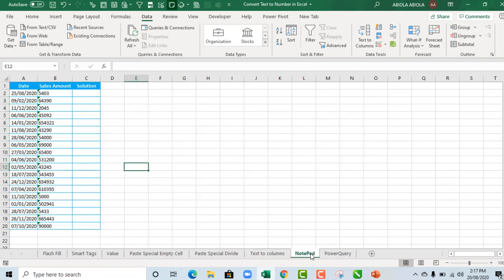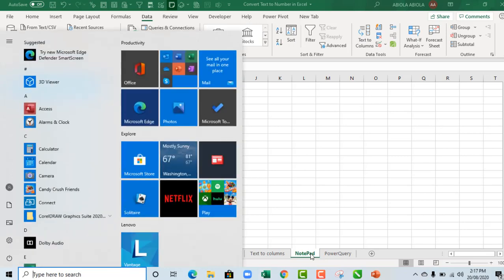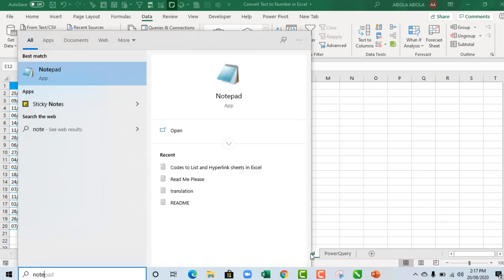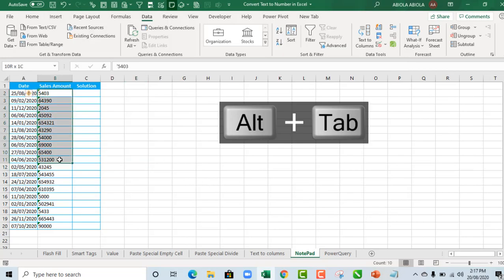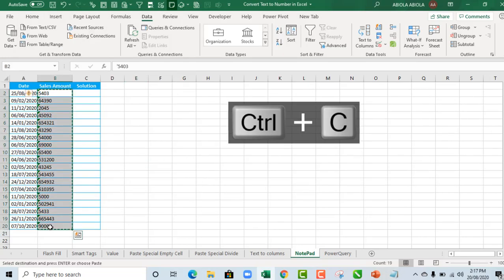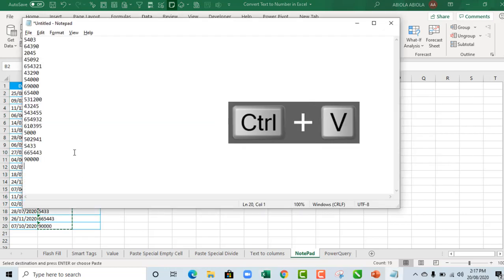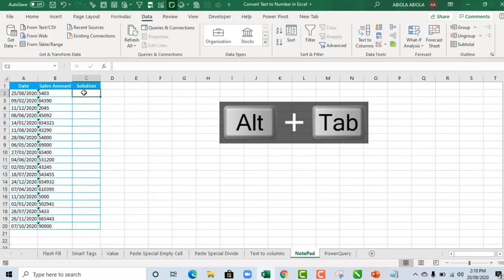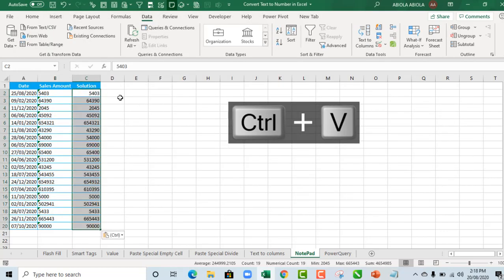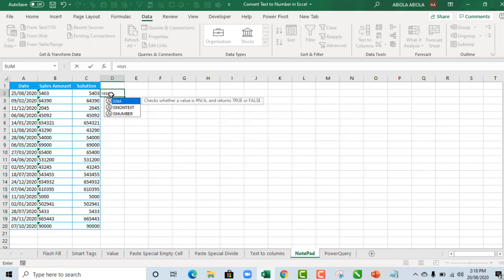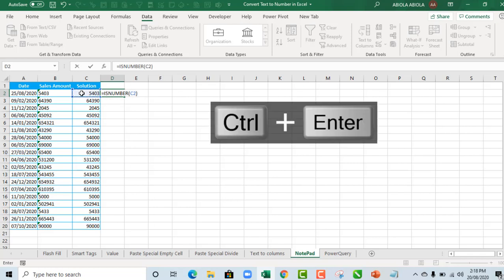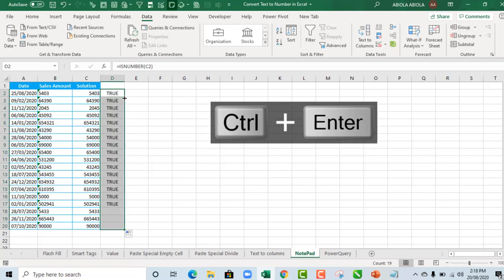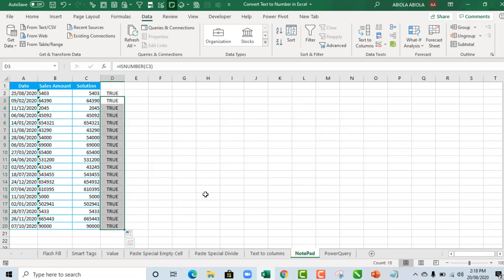The seventh example is the Notepad trick — I love this! Open Notepad on your system. Press Alt+Tab to go back to Excel, copy the numbers stored as text with CTRL+C. Alt+Tab to go to Notepad, CTRL+V to paste. Then CTRL+A to select all, CTRL+C to copy. Alt+Tab to go back to Excel, CTRL+V to paste. Verify with ISNUMBER on C2 — it returns true. Copy the formula down — everything returns true!